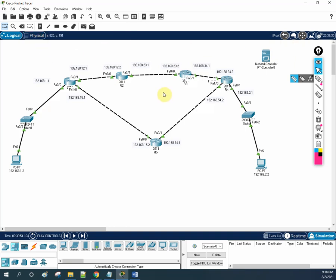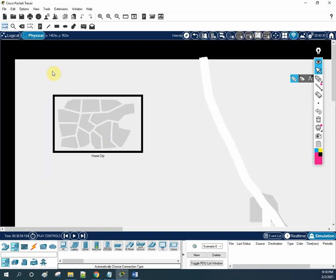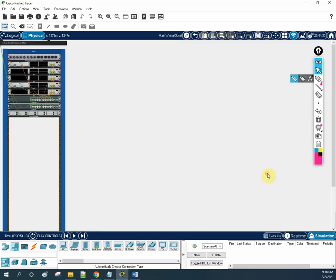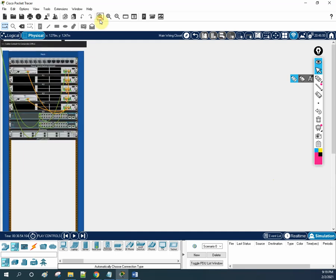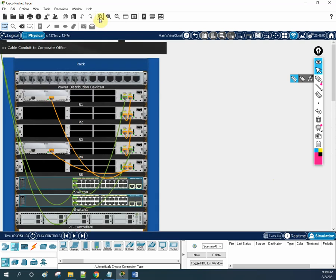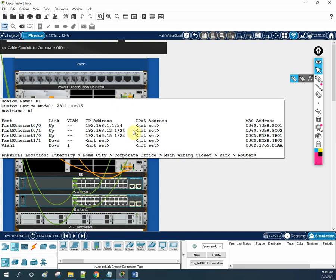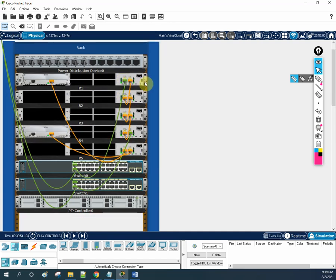Let's check the physical view. If you go here to the Physical tab, you will see this view. If you click this, this is the main wiring closet — you can click here. So you will see this as a rack. They had this before but not all features; they added more features. If you click this, you will see how routers are installed in the rack and how cables are there.